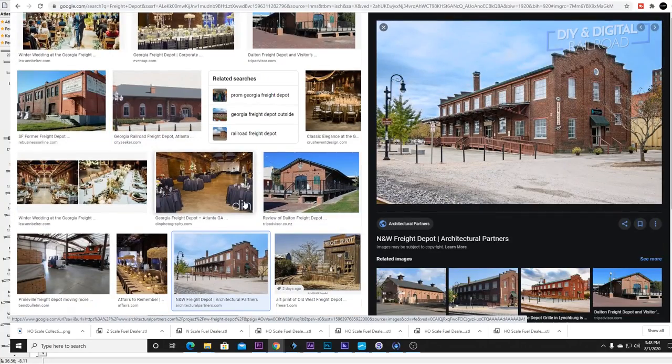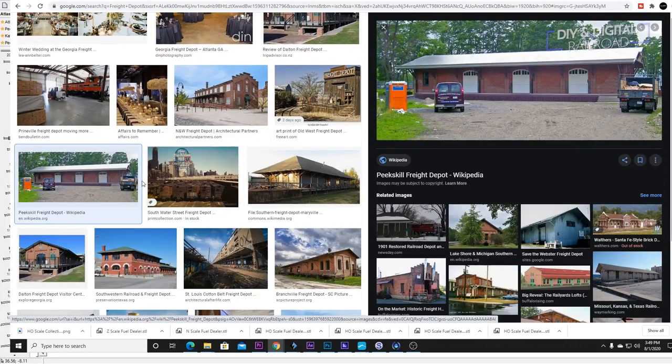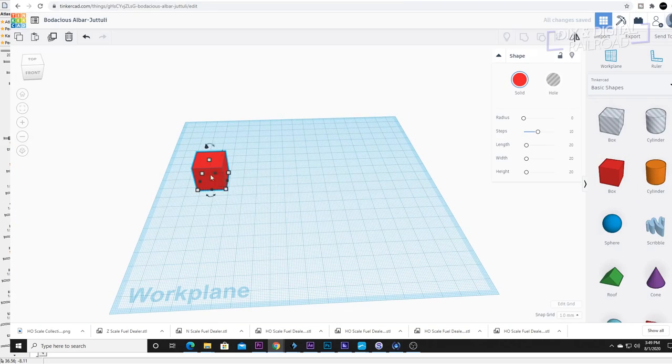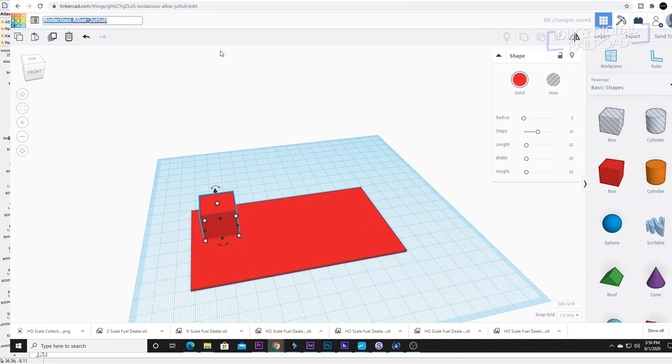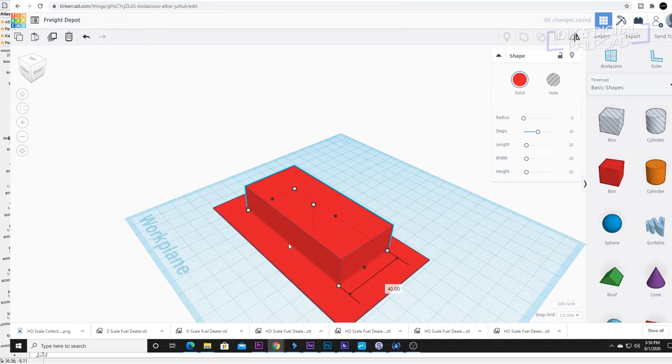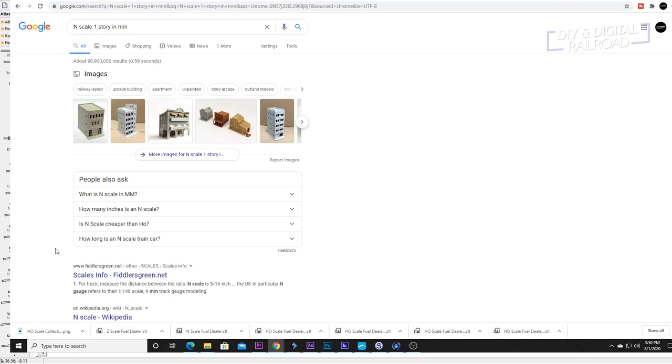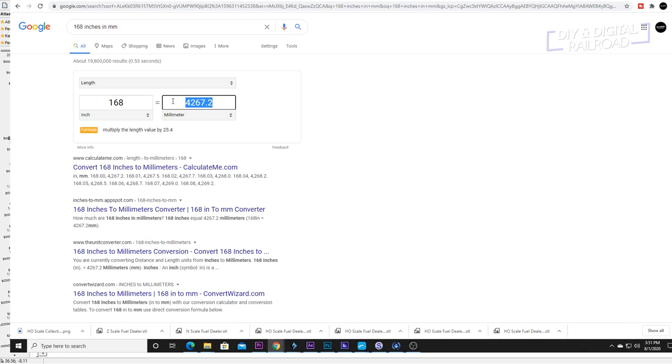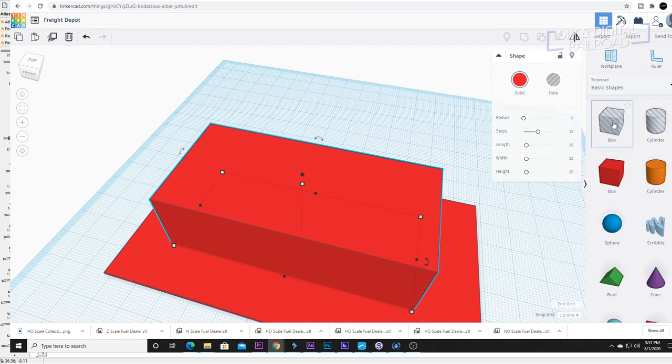I start as usual researching Google images to get the base of what I want. I then make sure I have the proper dimensions for my print base just as a double check. I then grab a cube and make it the basic size of the building with a little math along the way for accuracy.